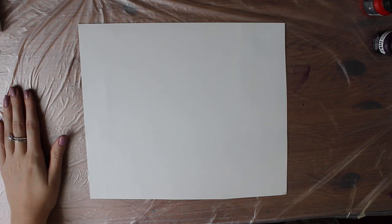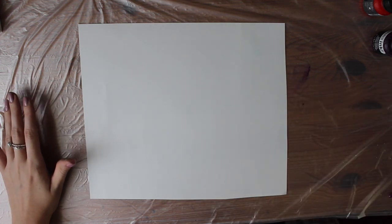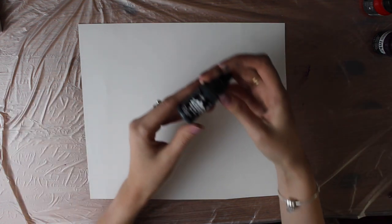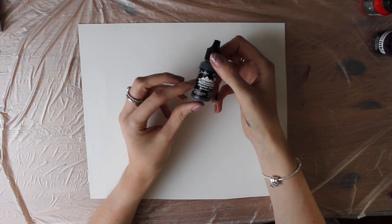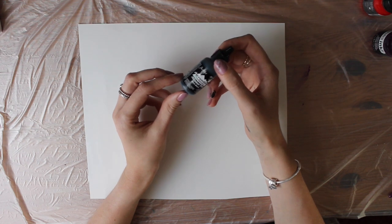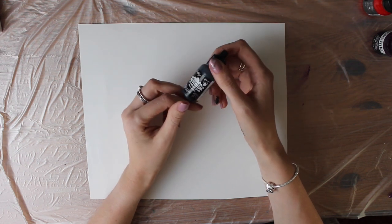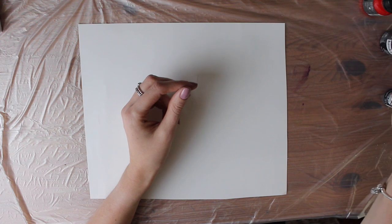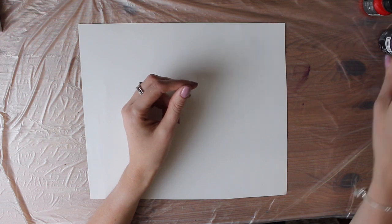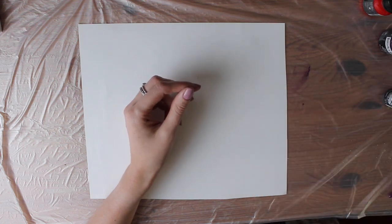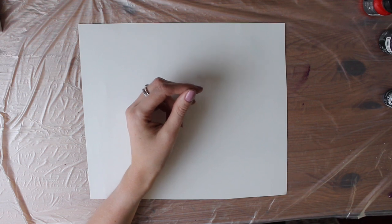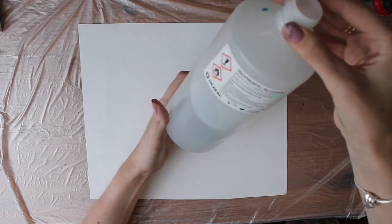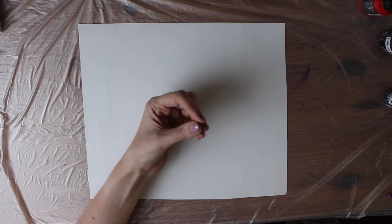So the materials that I've got today are some alcohol inks. Again I've always used this Tim Holtz Adirondack inks. I really love them and they do so many colours as well. I've also got some acrylic inks from Liquitex. I'm not sure I'm going to use those today. And then obviously some isopropyl alcohol. You can just buy these big bottles of it from Amazon and stuff.